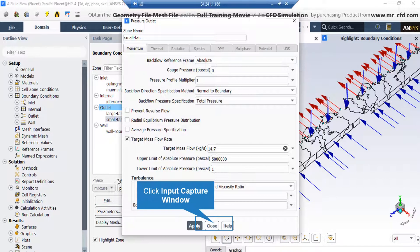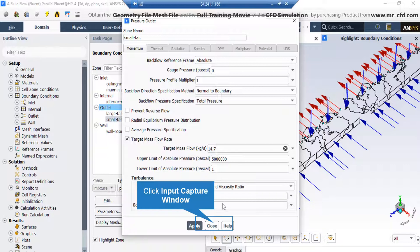And finally, for the outer wall boundary, if you click on edit button, in the appeared window, you can see we have enabled the target mass flow rate option and we have entered the value of target mass flow as you can see in this slide.